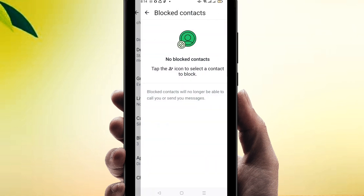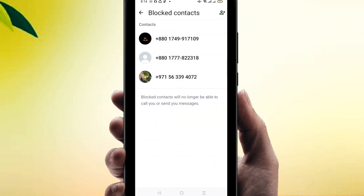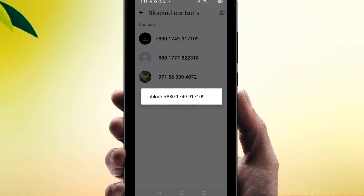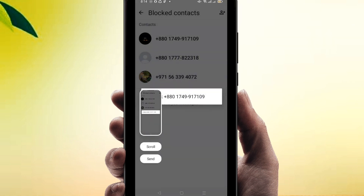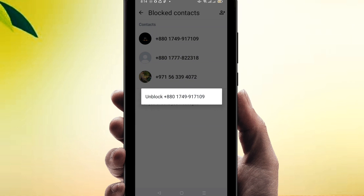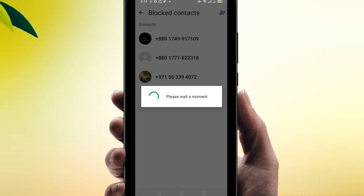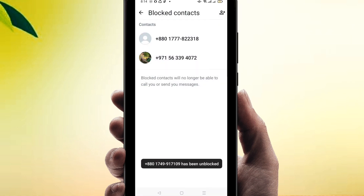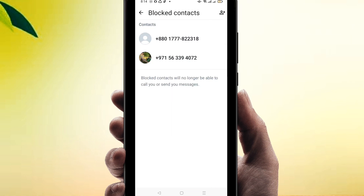Click on it and you can see the numbers you have blocked. If you want to unblock, just select the number and click on unblock. The number will be unblocked automatically. You can unblock numbers that way. Thank you so much for watching my video.